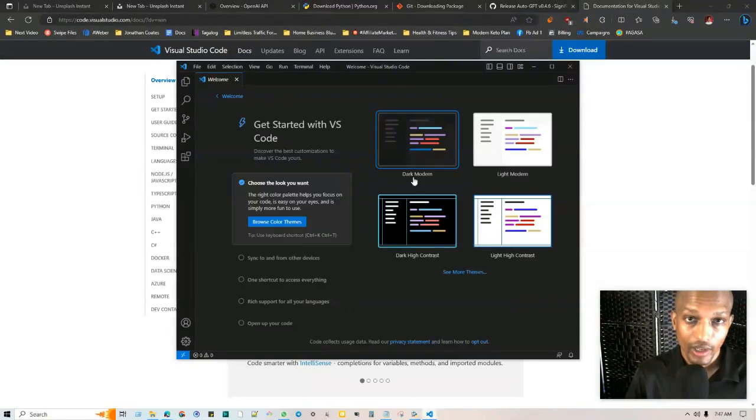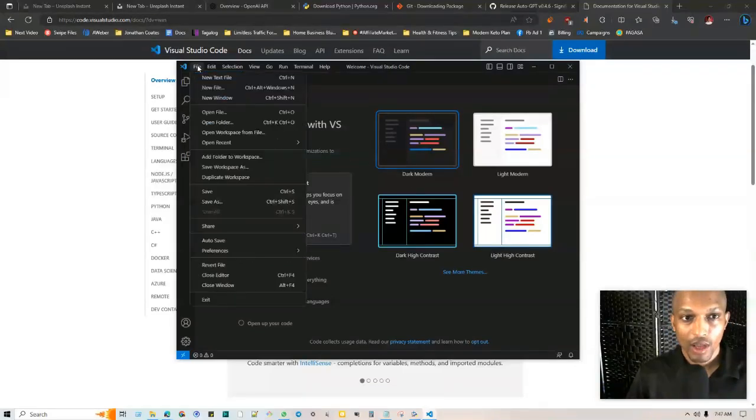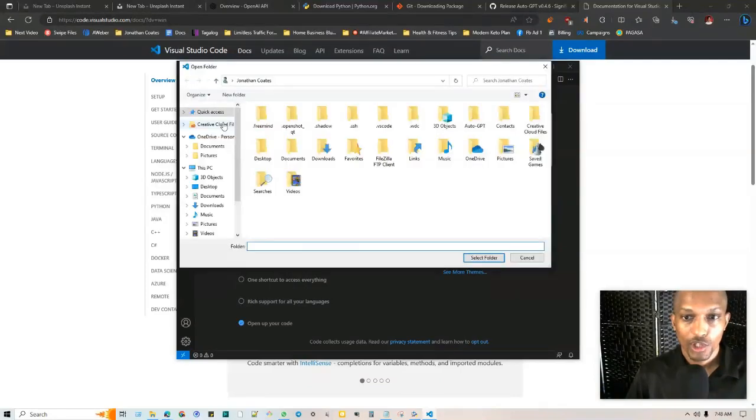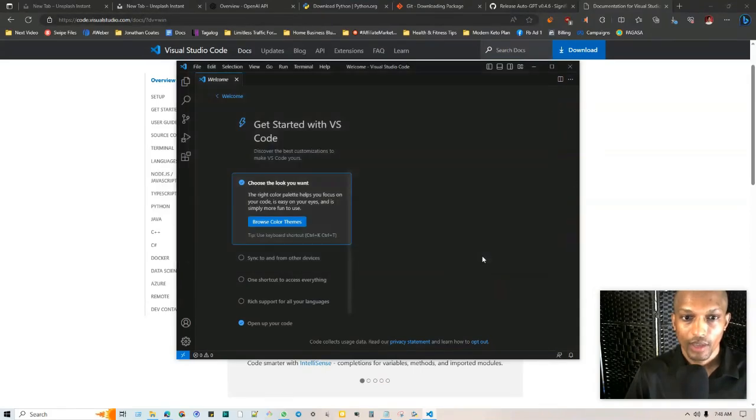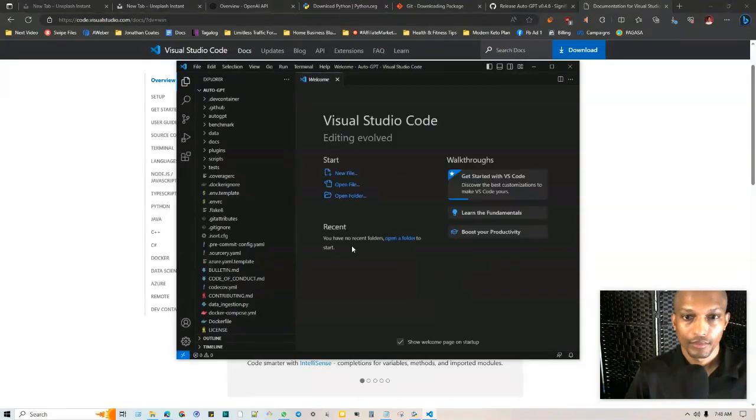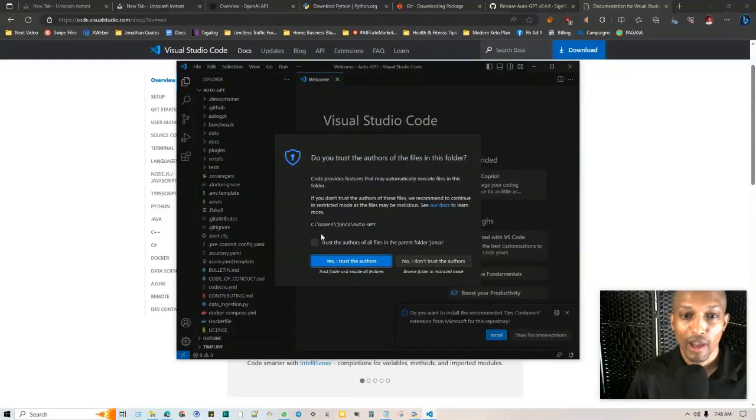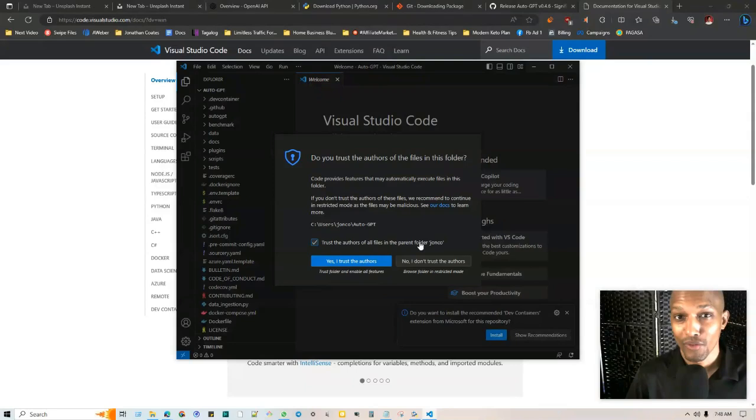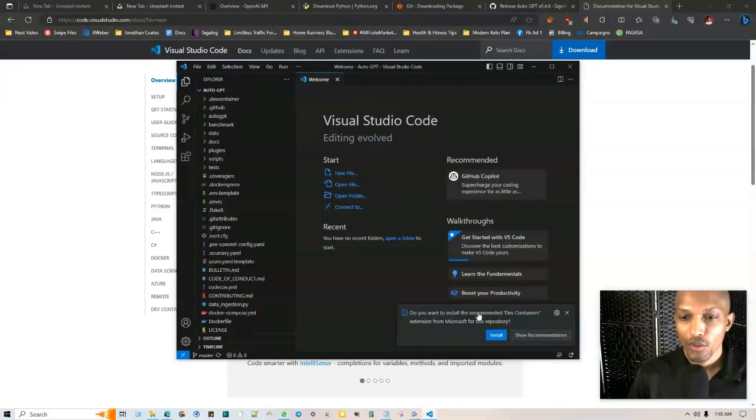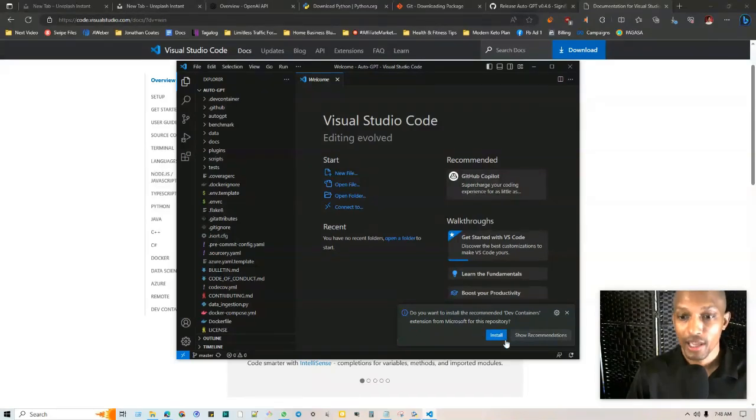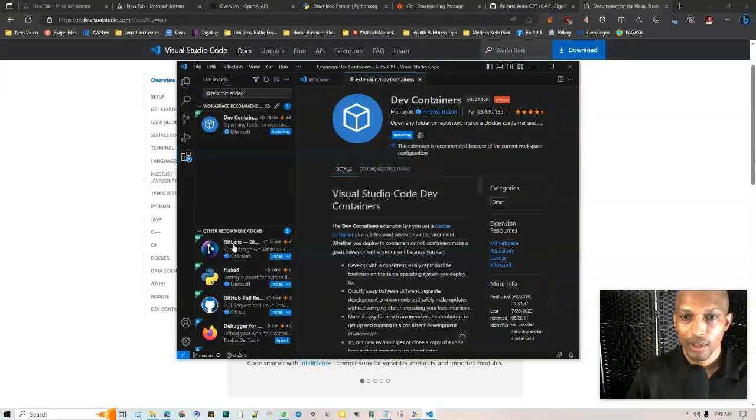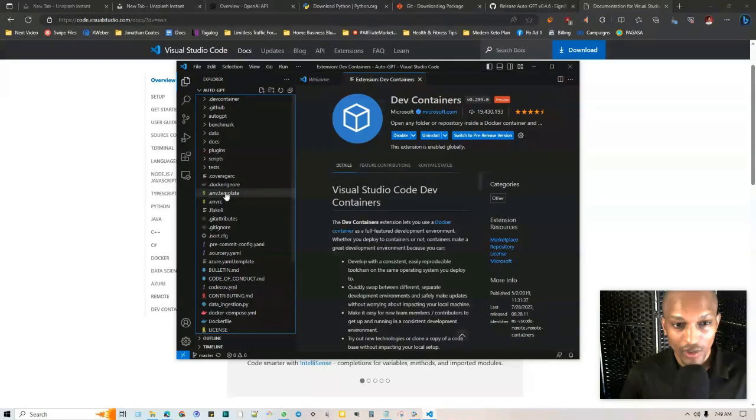So once you got it launched Visual Studio should open up like this and you can go through the introduction and whatnot, choose your themes. All you got to do from here is go to the top where it says file, open that, and then click on open folder and then choose AutoGPT. So I saved it right here, I'm going to go ahead and choose that and then click on select folder and then should open right up. So it's going to ask you if you trust the authors of the files of your folder and it is my folder so I'm going to go ahead and click trust the authors of all the files in the parent folder Jonathan Coates and then yes I trust the author. So it's going to ask me if I want to install the recommended dev containers extension from Microsoft for this repository. I'm going to say yes so I'm going to click on install and just let that happen in the background.